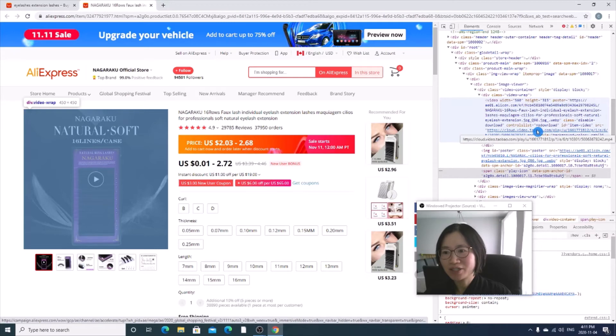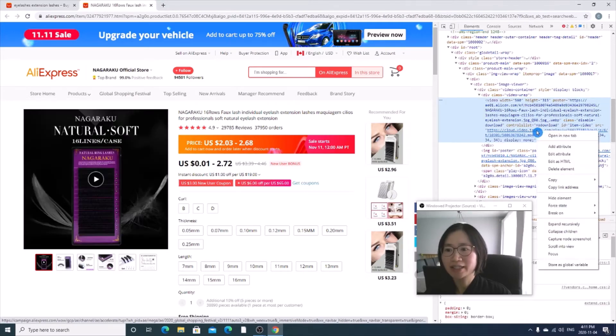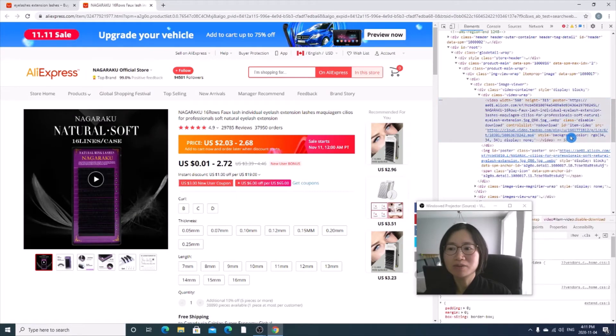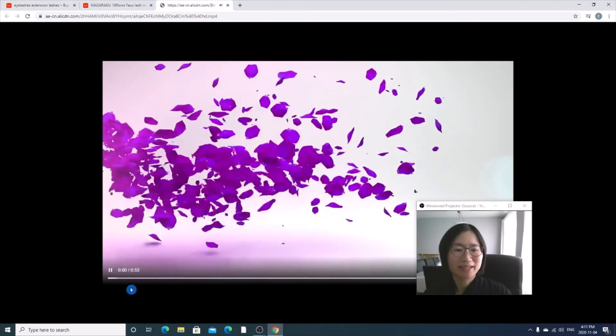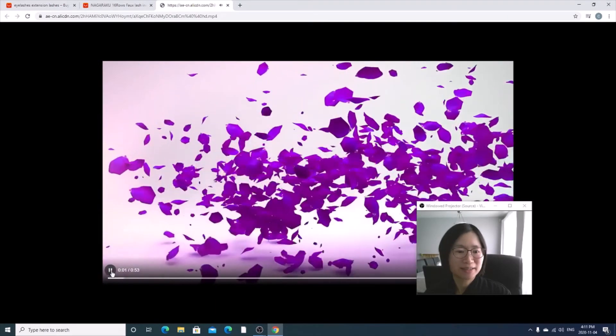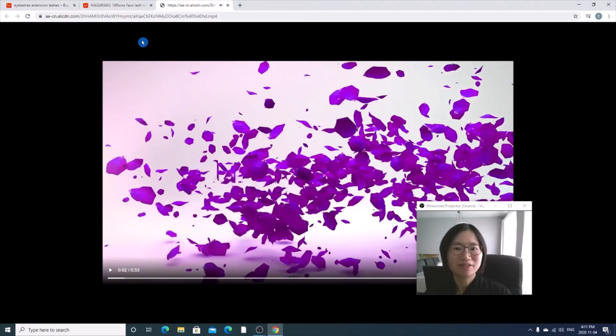All you need to do is right click, open a new tab. And now you see the video.